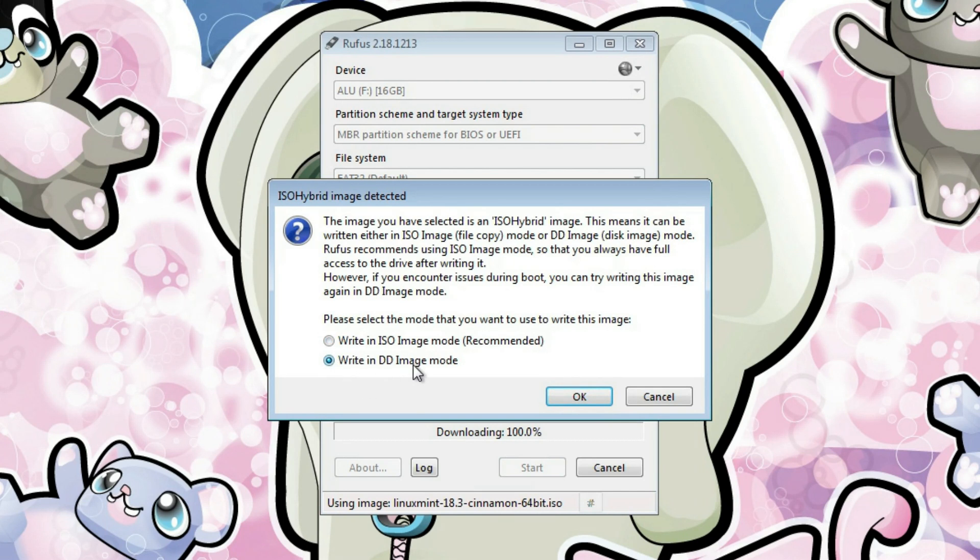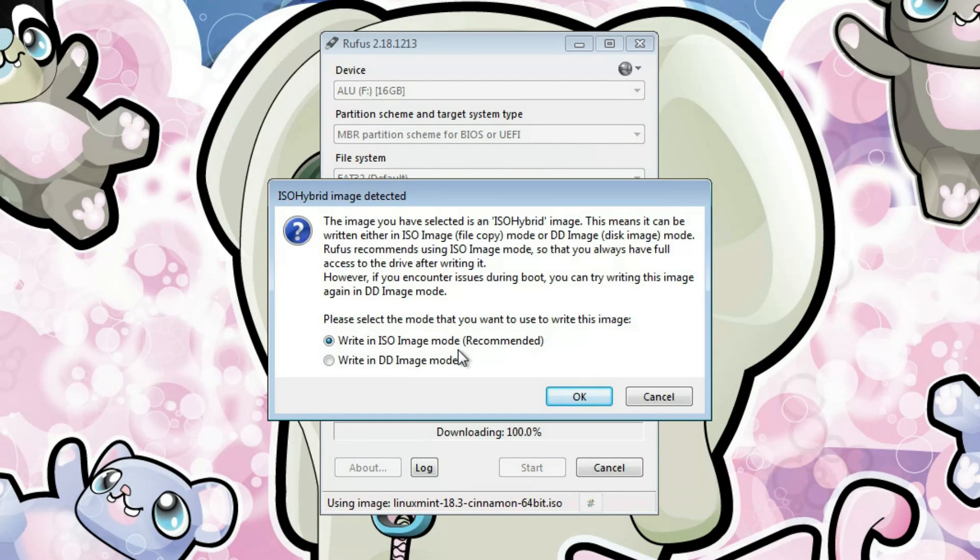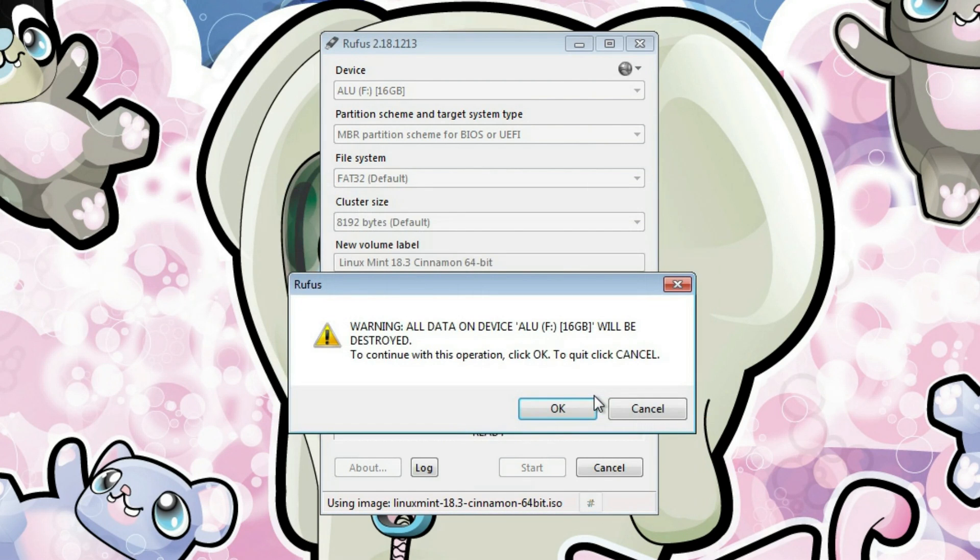you can go back and try to change this option. Maybe writing image in DD mode is what you need. And this will make your USB drive bootable. But for now, we will keep it with ISO image mode. I usually use this option and it works pretty well. Click OK.